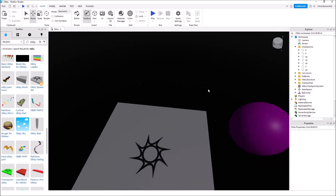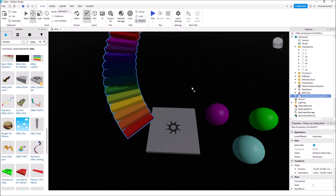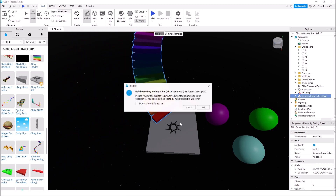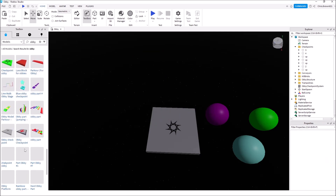I want to show you something cool — you've probably seen rainbow stairs in obbies. Let's bring it in. Oh — virus detected. We're not using that one, hitting Cancel. There's a better version somewhere; if you type 'stairs' you'll get it.